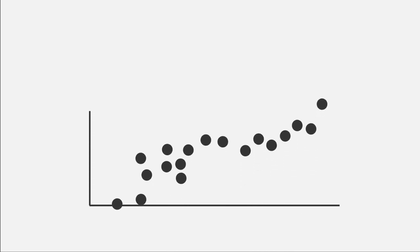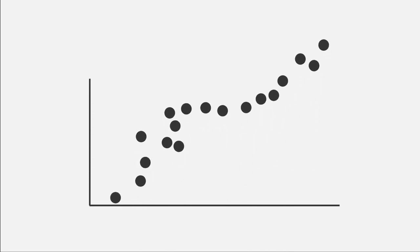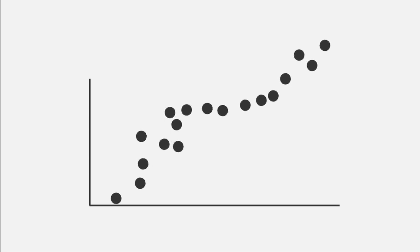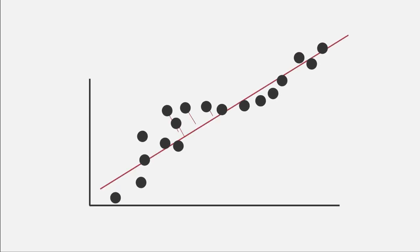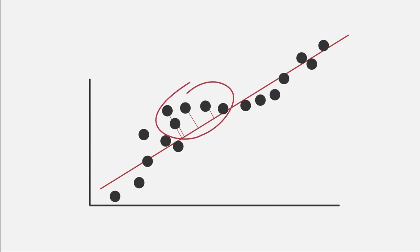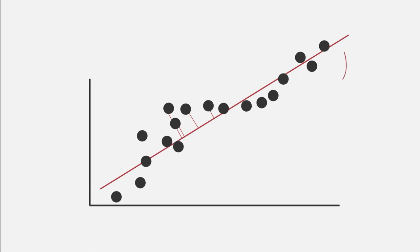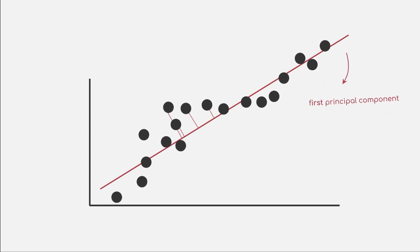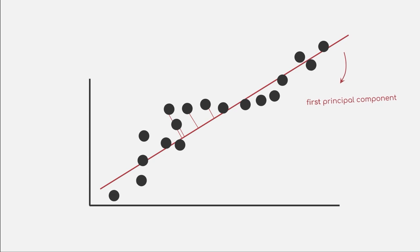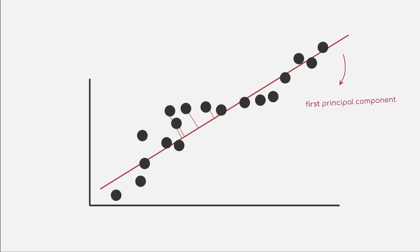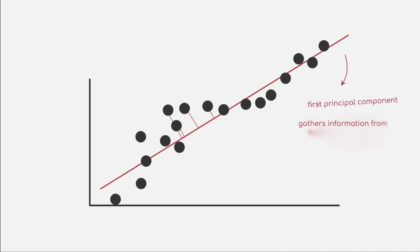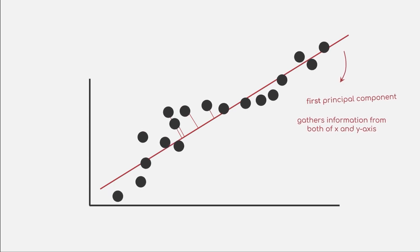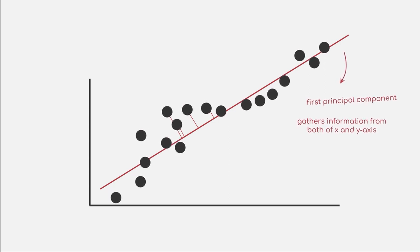So with PCA, we want to keep as much information as possible. Conceptually, this could be done by introducing a new axis. This axis will be aligned in a way that the variance of our data is maximized, which essentially minimizes our squared error. This new axis is called a Principal Component of our data. In this specific example, this axis is the first Principal Component. This component is neither the x- nor y-axis, but rather a linear combination of the two, which gathers information from both of them.